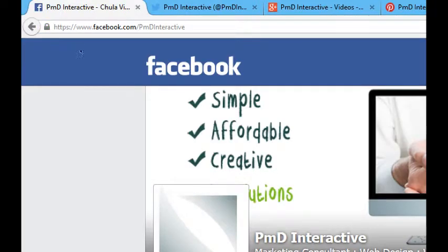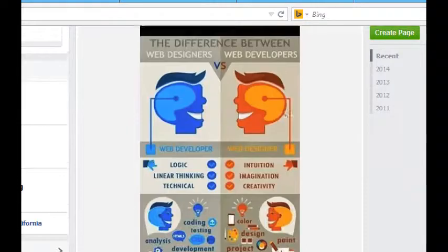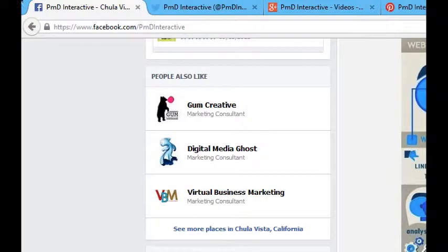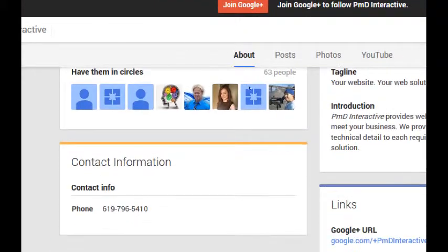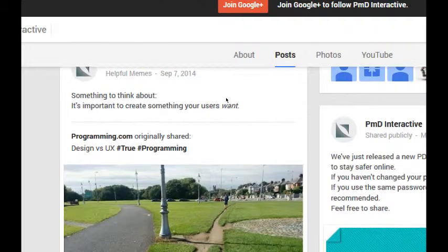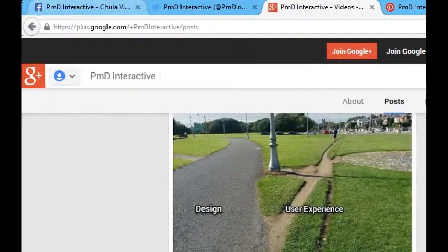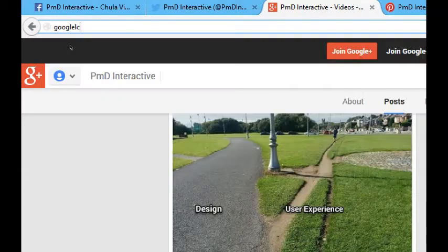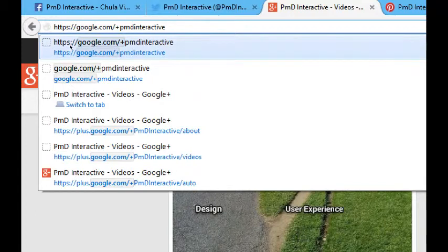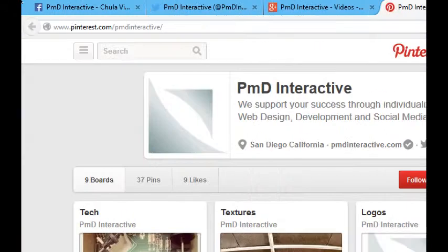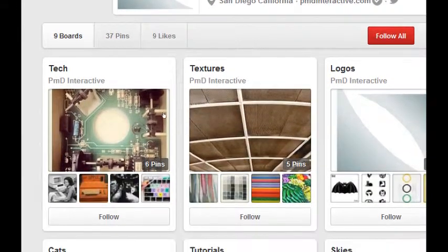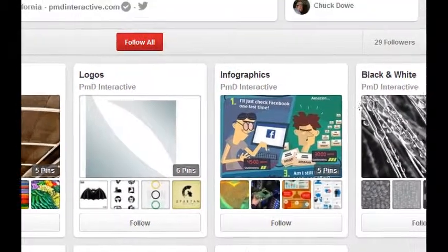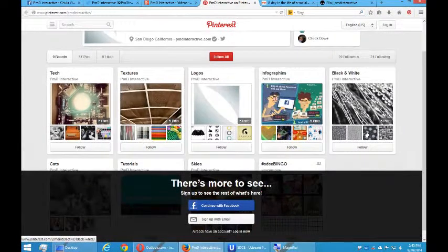If you want to follow what we're doing on Facebook, we're on facebook.com/pmdinteractive. If you'd like to see what's going on on Google Plus, there's our Google Plus account. Google.com/+pmdinteractive. And then of course, Pinterest. Pinterest.com/pmdinteractive. See what cool things we're finding related to technology and infographics and such. We're on all of them.